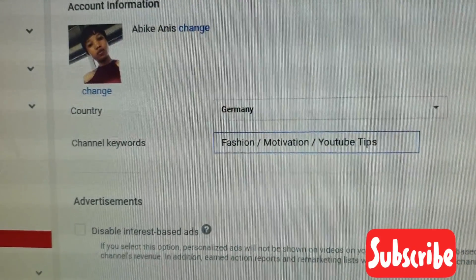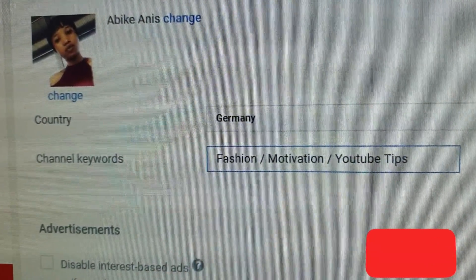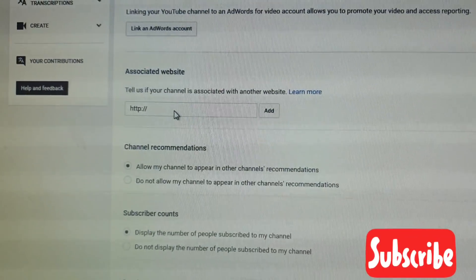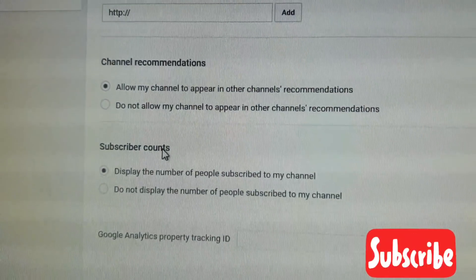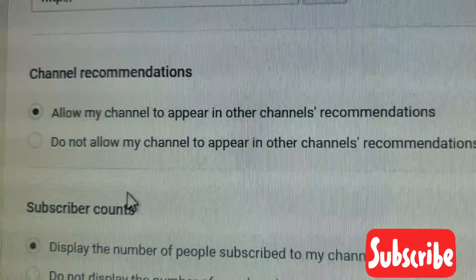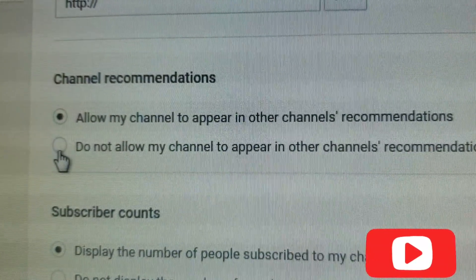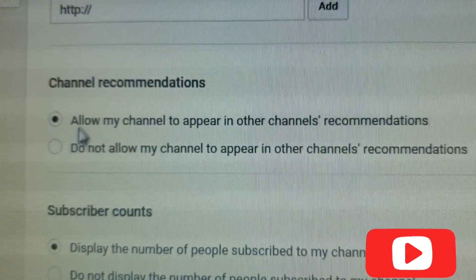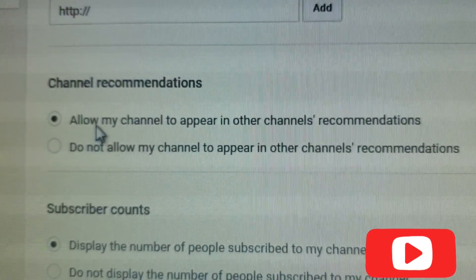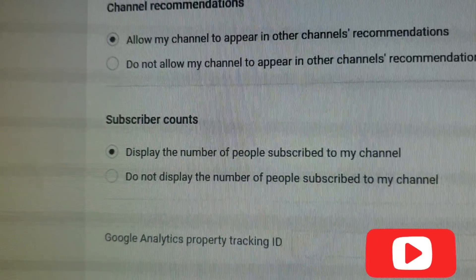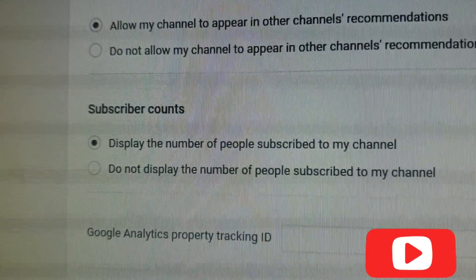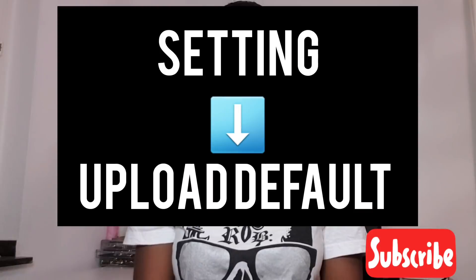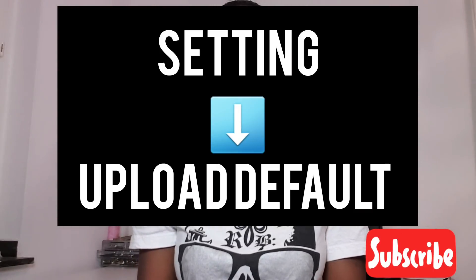All you need to do is come onto your YouTube settings and go straight to Advanced. You'll see your channel keywords — these keywords help make your channel visible and whenever people search for these words they can find your channel easily. We also have the channel recommendation setting: 'Allow my channel to appear in other recommendations.' We absolutely want YouTube to show our channel in other people's video recommendations, so make sure you turn that on.